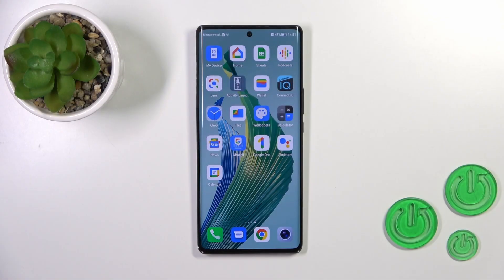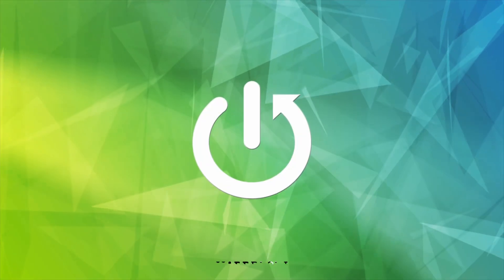Hi, this is the Honor Magic 5 Lite and I'll show you how to change the lock screen wallpaper on this device.